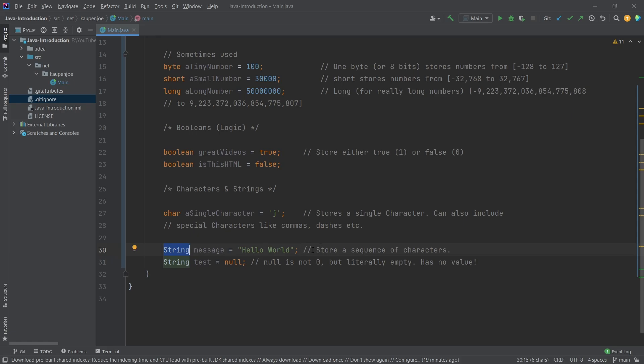And then those characters put together are a string. So a string is just a sequence of characters, so to speak. And they are done with the quotation marks, then the string starts and then the quotation mark at the end. And then the string sort of ends.